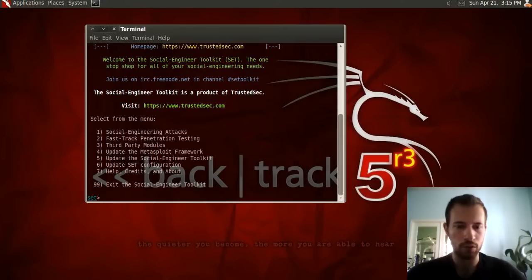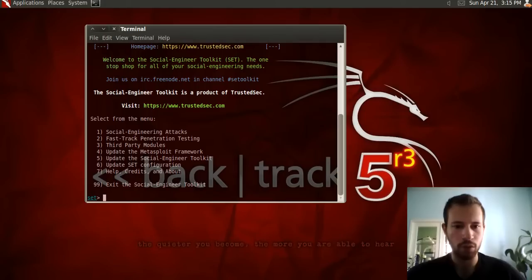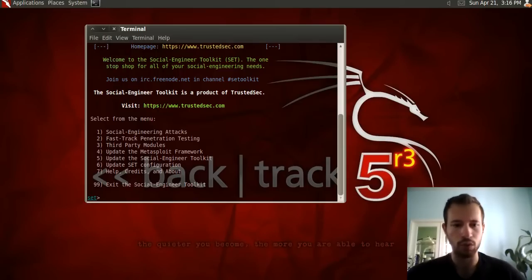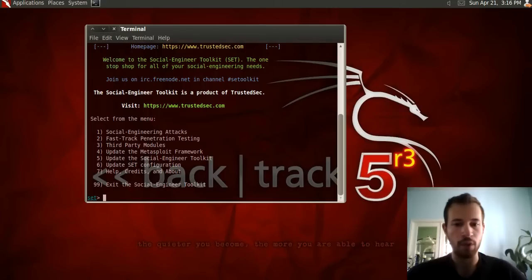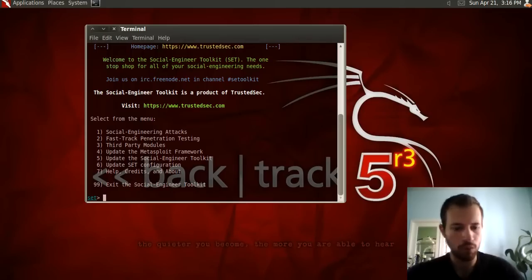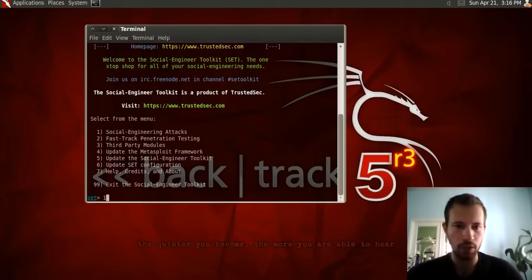You can do Social Engineering Attacks, Fast Track Penetration Testing, Third Party Modules, update the Metasploit Framework, update the Social Engineering Toolkit, update the configurations for Social Engineering Toolkit, and lastly if you need help or want to see credits, you can do that. We're going to type in 1 to view all the different attacks this program lets you do.